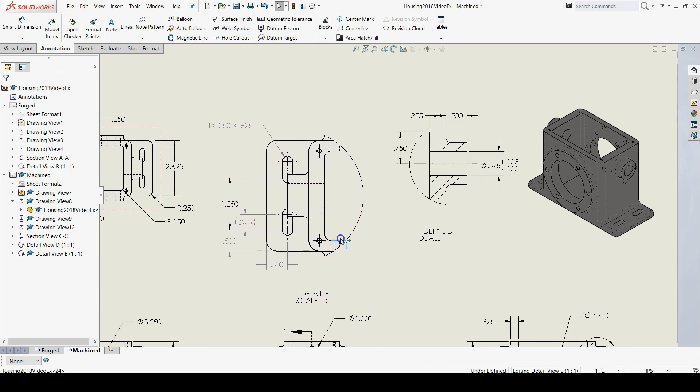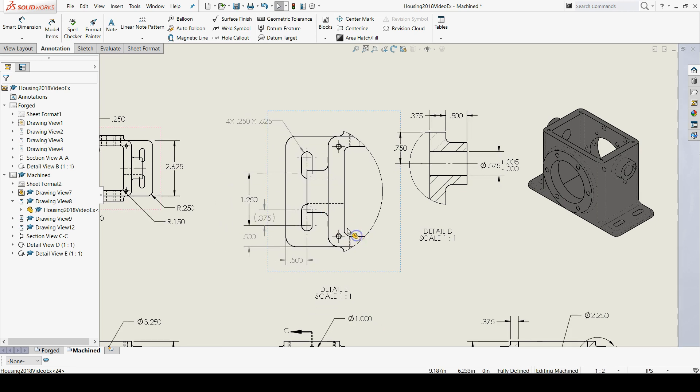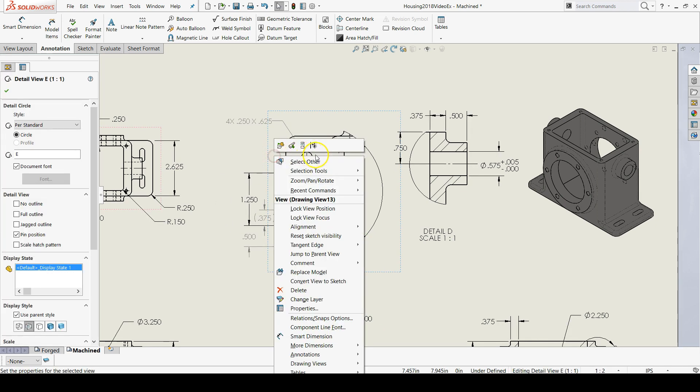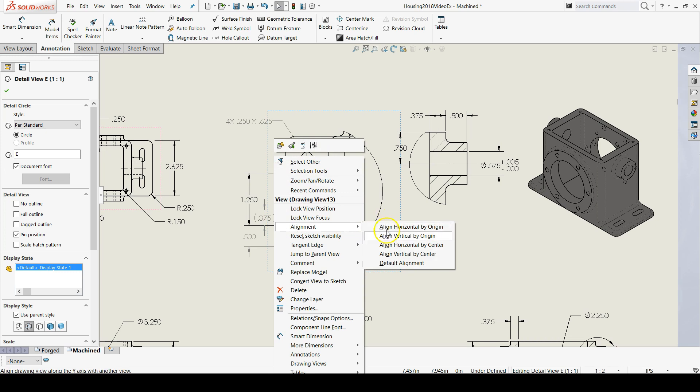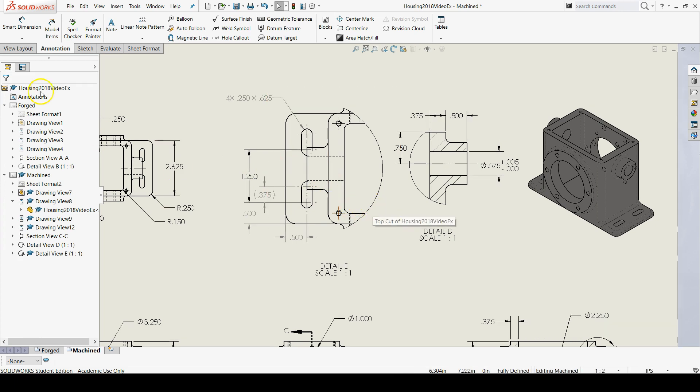And let's also align this new detail view with our top view. Align horizontal by center, click the top view. There we go.